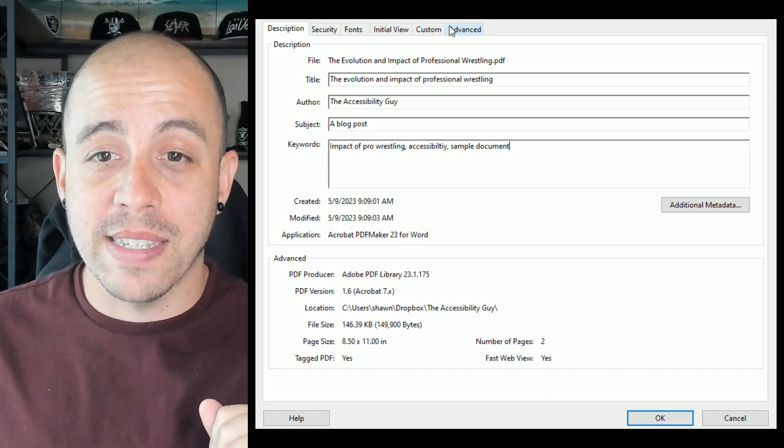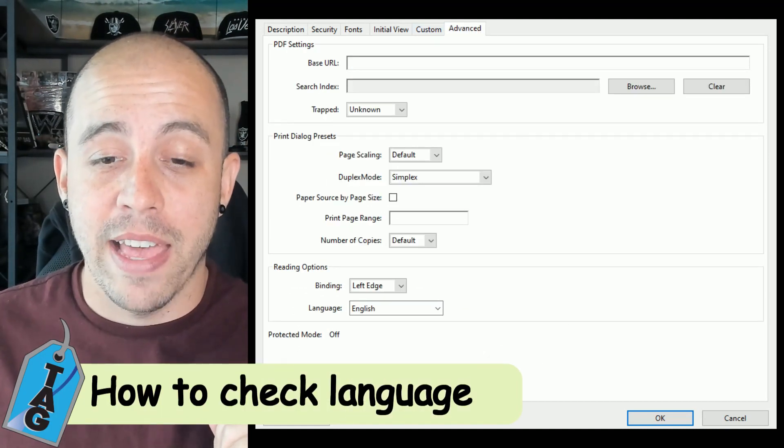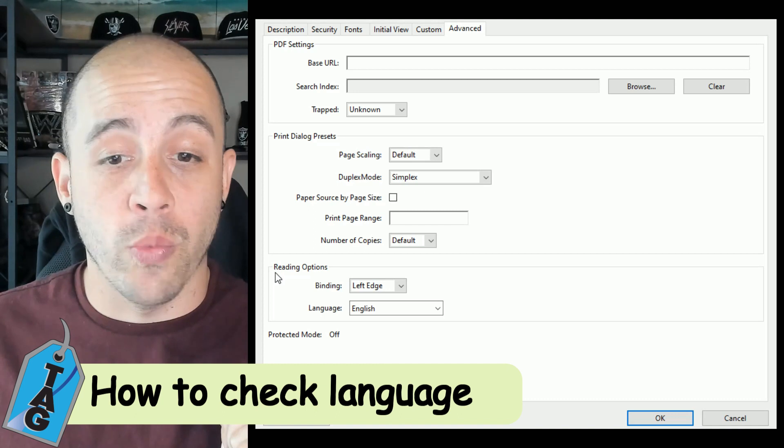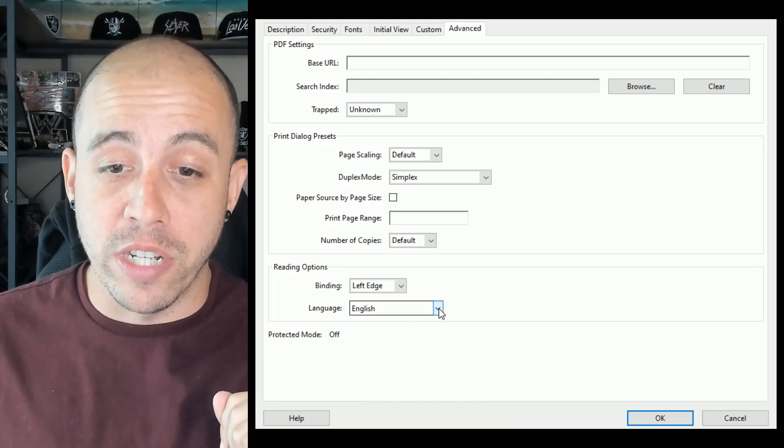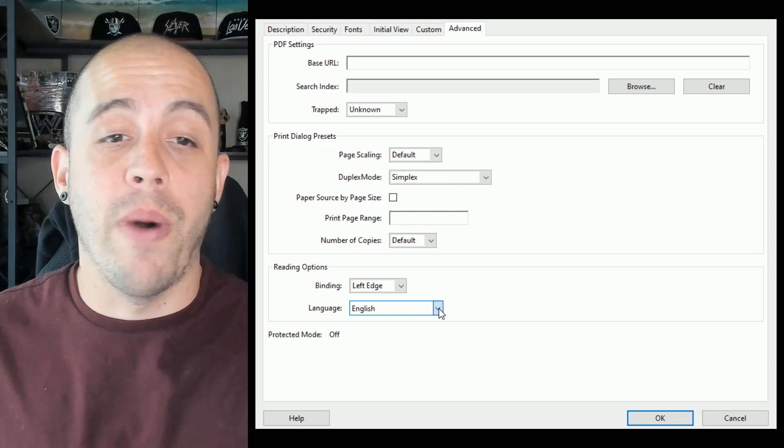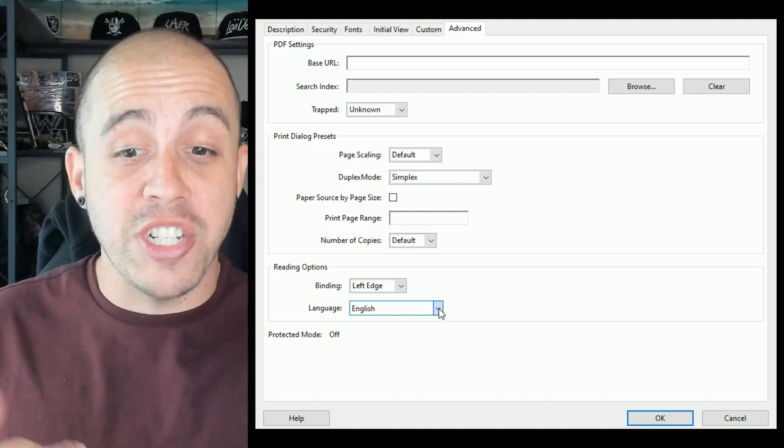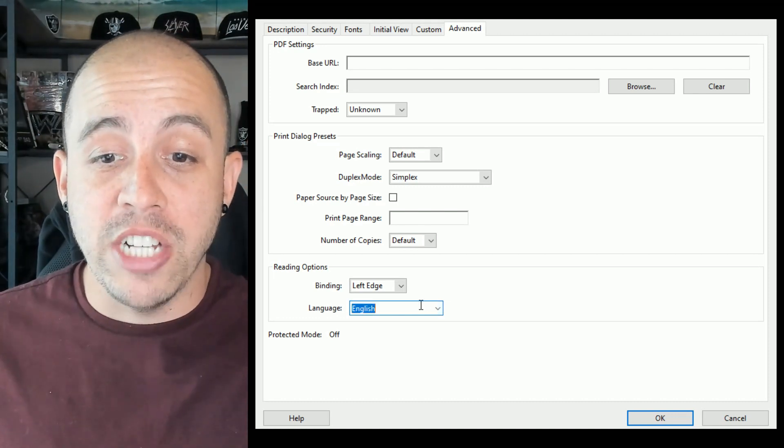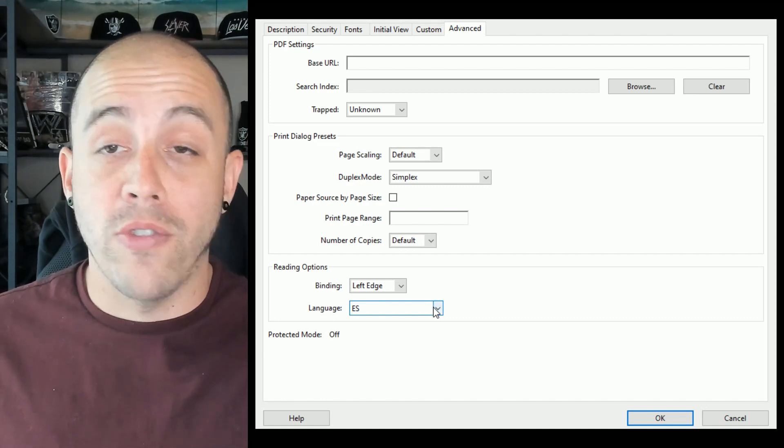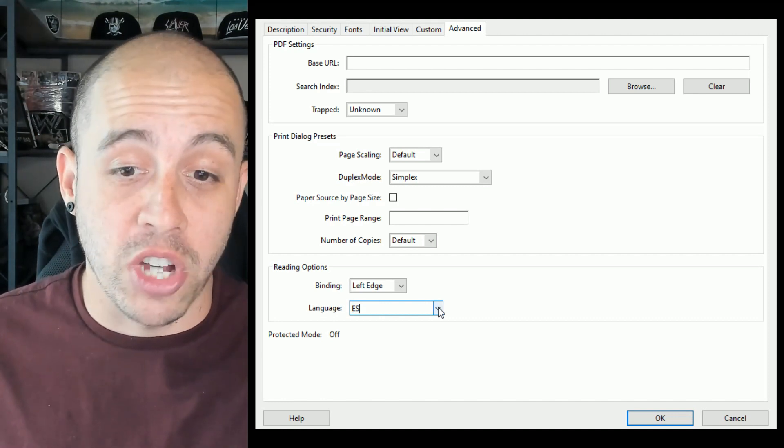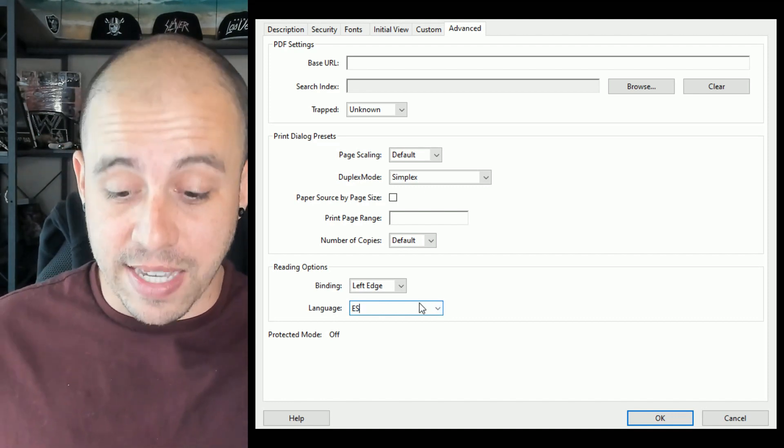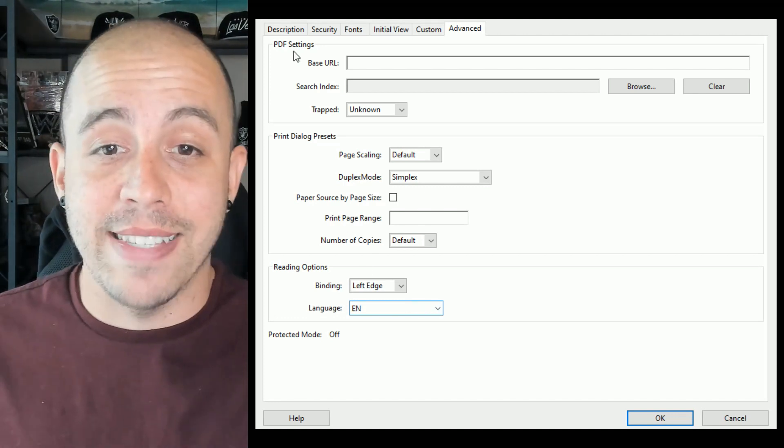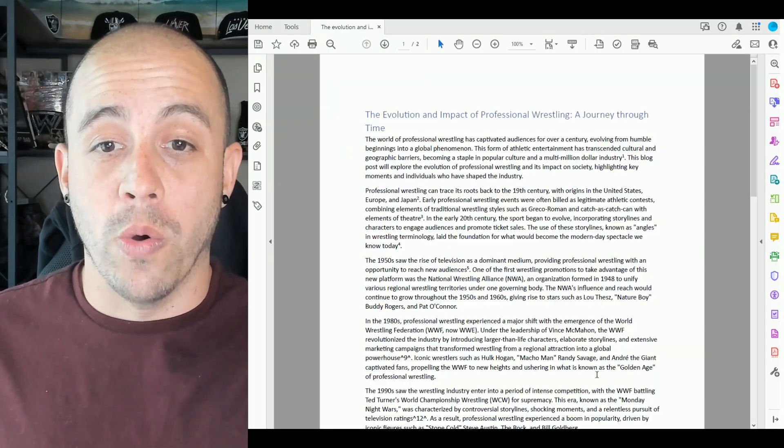I'm going to select the advanced tab. In the bottom section, under reading options, I have the ability to change the language. Obviously this is English, but if there was primarily Spanish in the document, I would want to change it to ES or whatever language is the primary language of the file. In this example, this is English, so I'm going to leave it as EN and select OK.